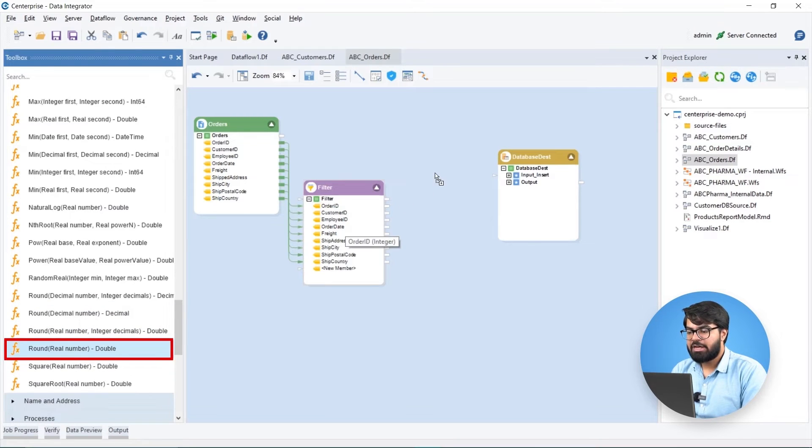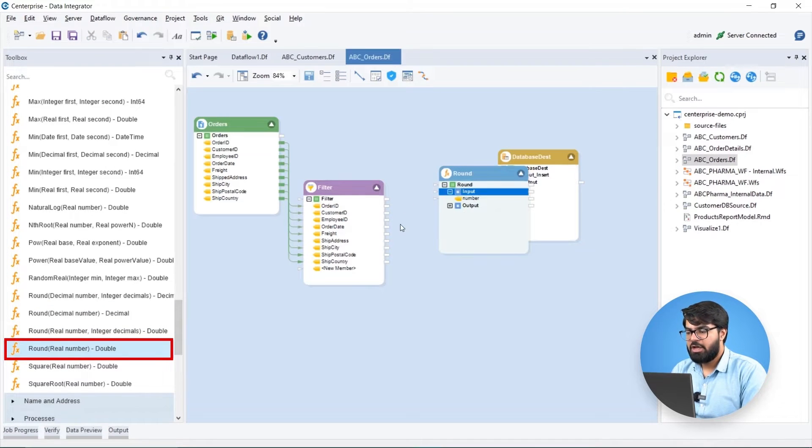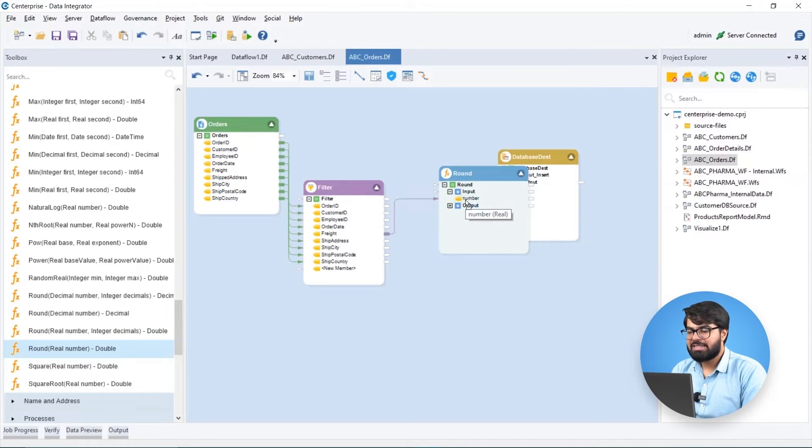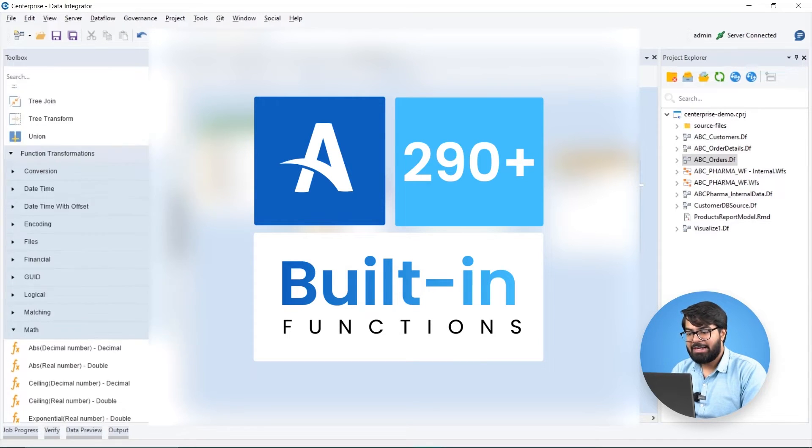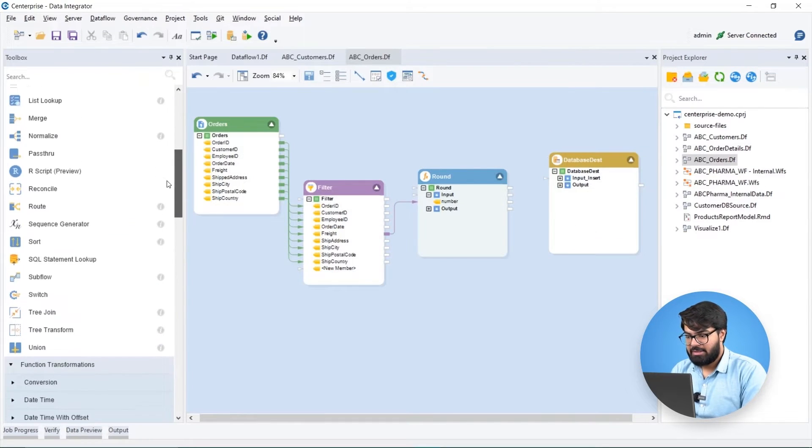Here, we will use a round function from Estera's vast library of 290 plus built-in functions and apply it on the data.